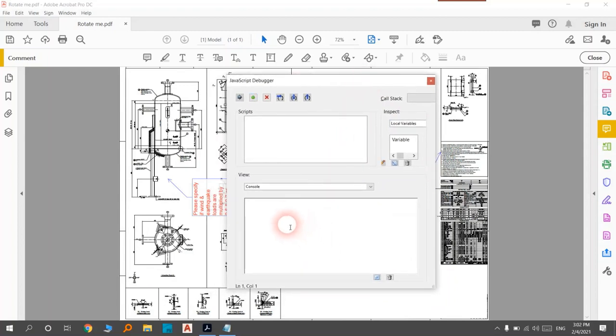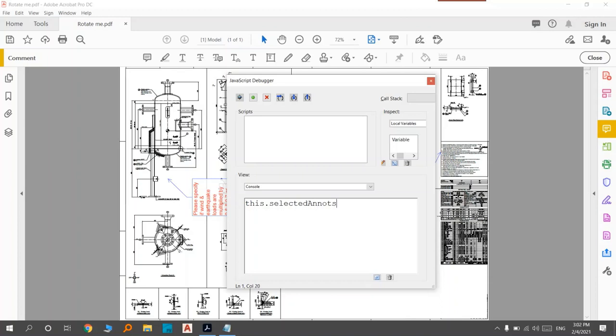The code that you should write is: this.selectedNotes[0].rotate. You know, this zero is the base angle.